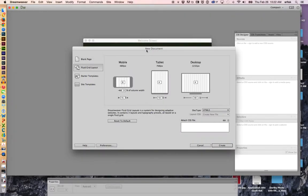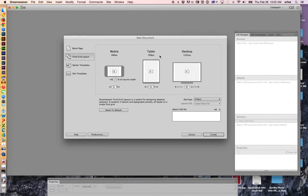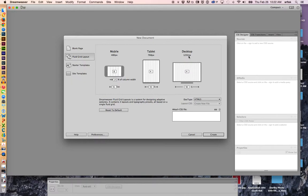This pulls up our New Document Fluid Grid options, Responsive Grid, same thing. We have Mobile, Tablet, and Desktop options. Note that each one has a different size pixel count, and that pixel count represents the width of the web page. This right here is the percentage of the screen width for the particular device.